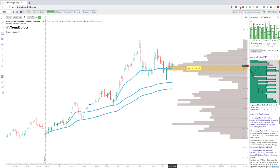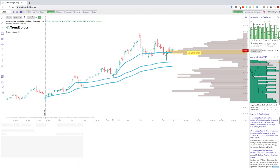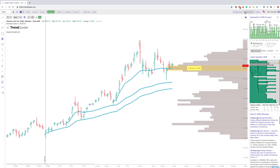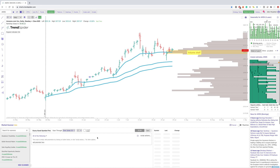A couple other things that you have not likely seen are the strategy tester — the ability to backtest any conditional criteria that you can think of. We also have the ability to transfer this over to the market scanner using the same type of Boolean logic. So if you want to scan for a MACD cross or a bullish engulfing candle, you can do that as well using the market scanner.